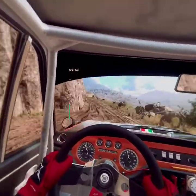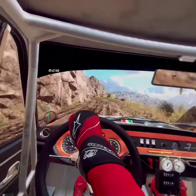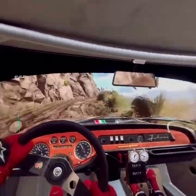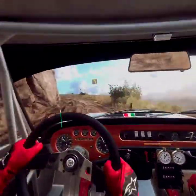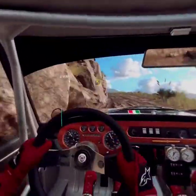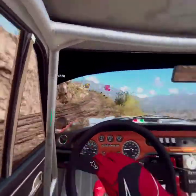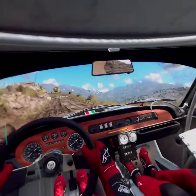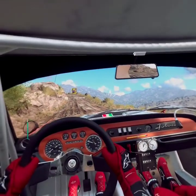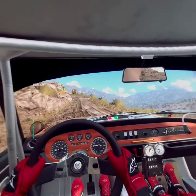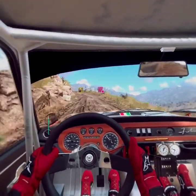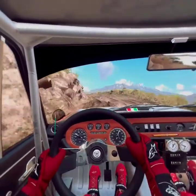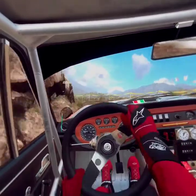3 left, tightens, caution, 30, unseen, hairpin left, don't cut. Into 3 left, tightens, caution, 30, unseen, hairpin left, don't cut, 70.